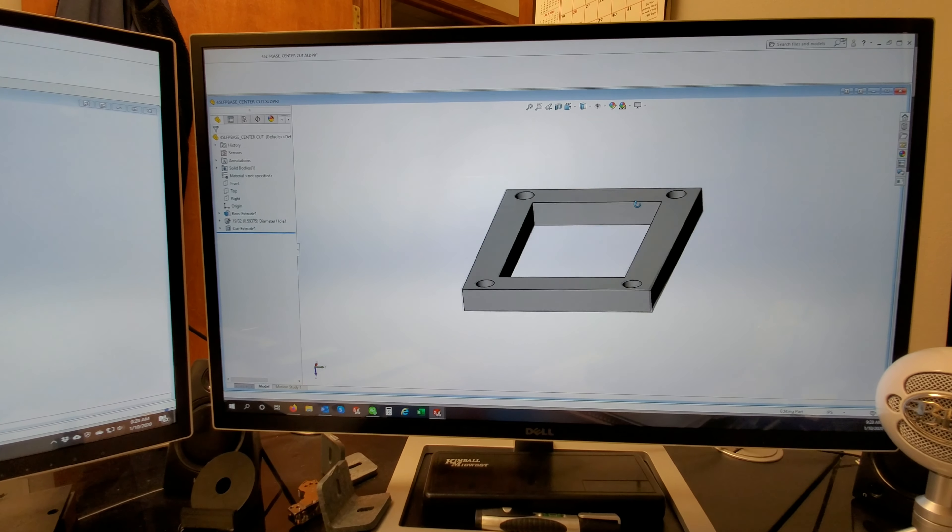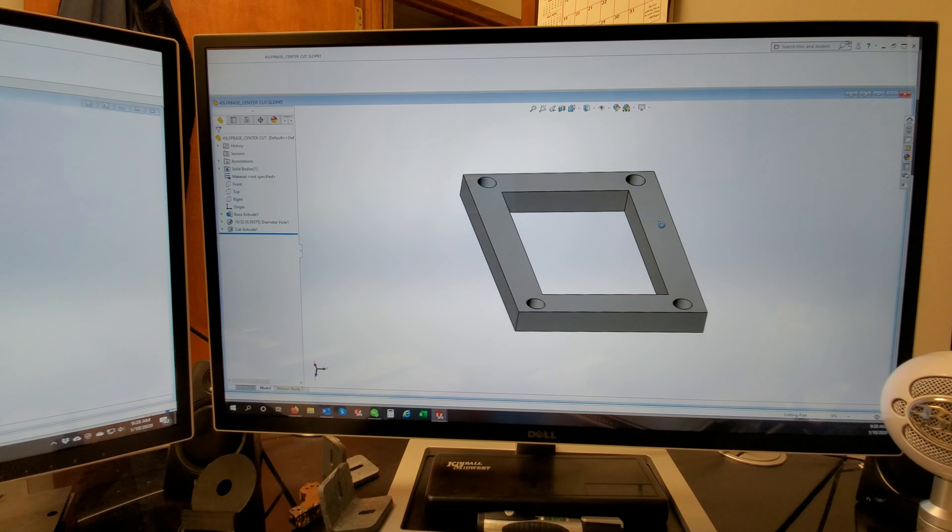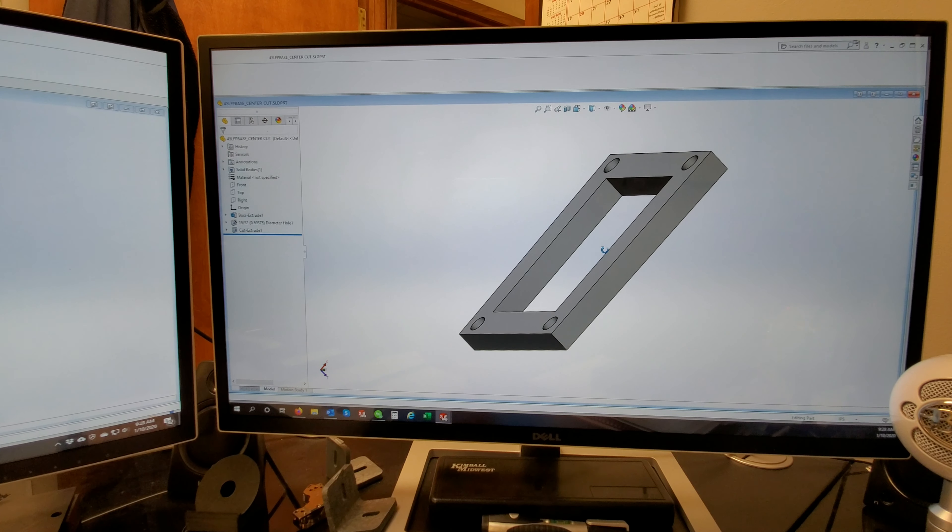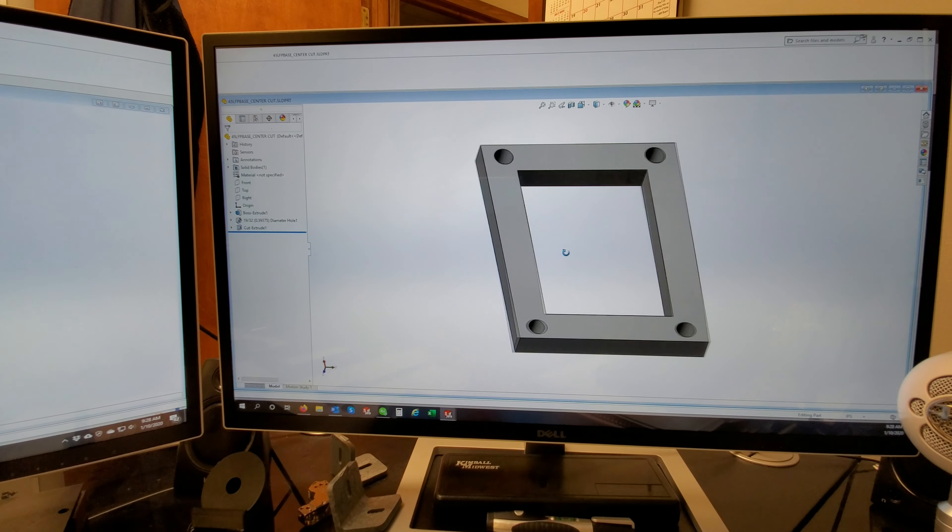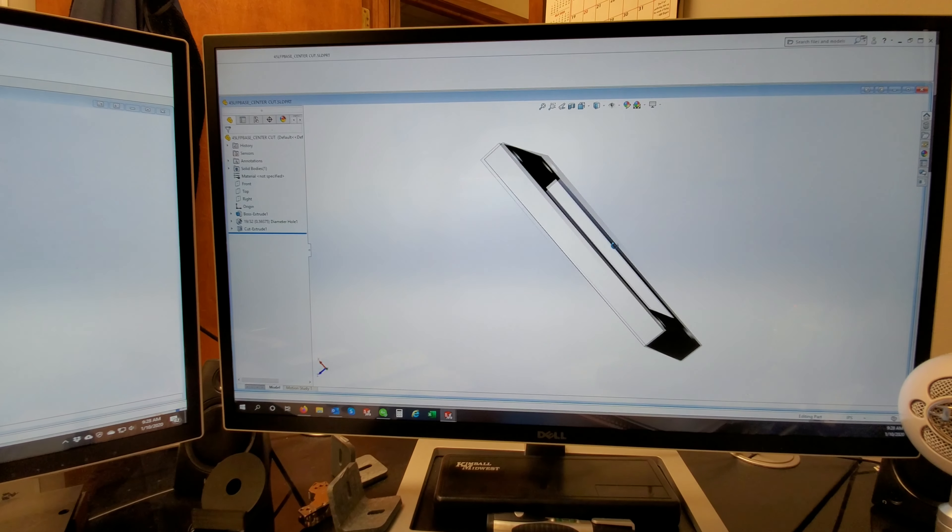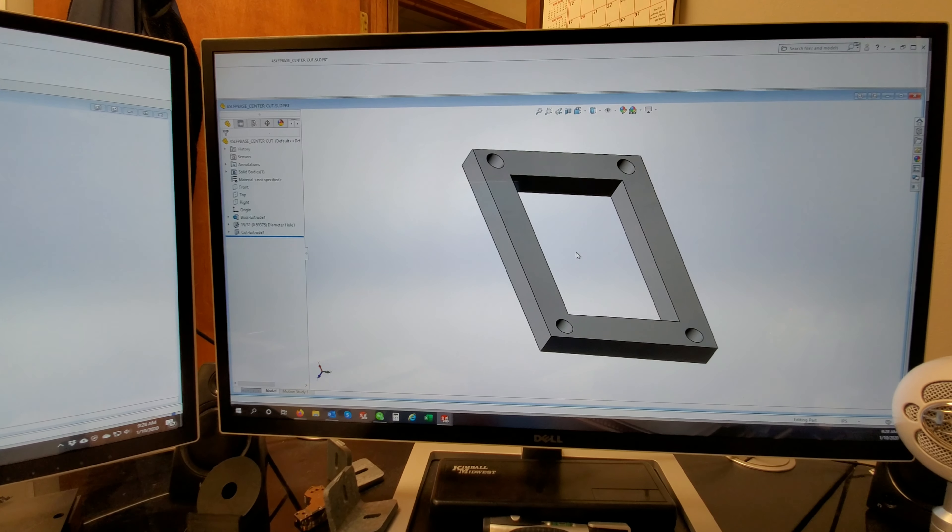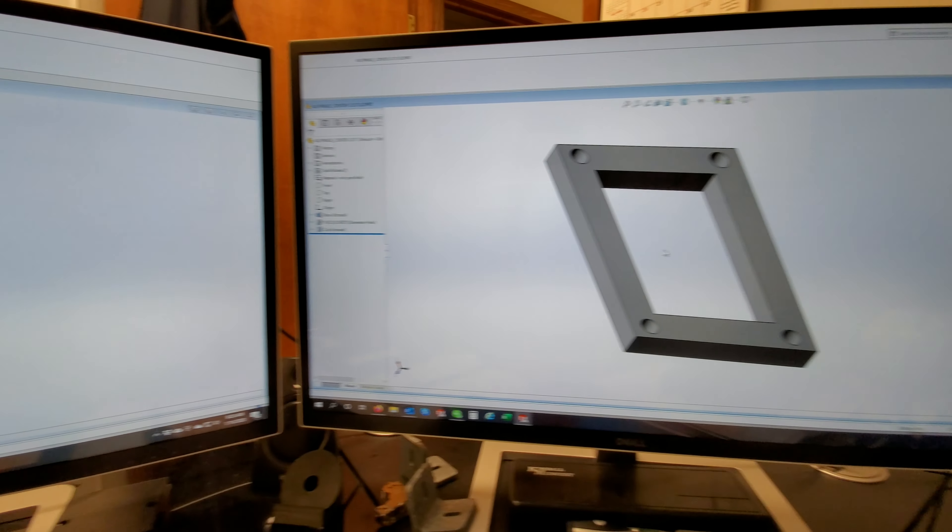You can see this is just a simple square with a cutout in it. We're trying to design a spacing bracket for a certain system that we're working on.